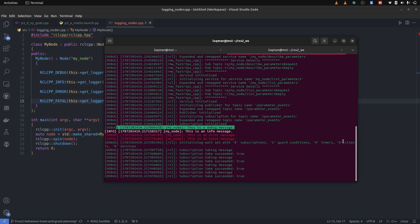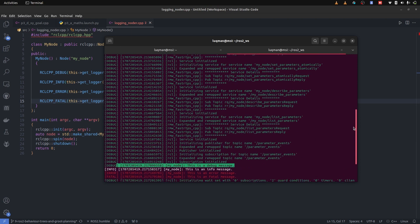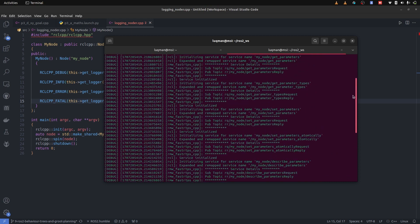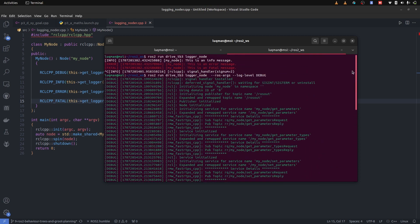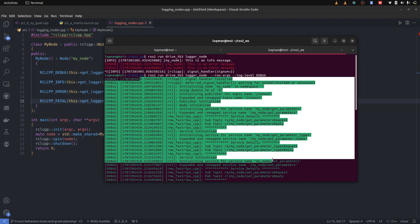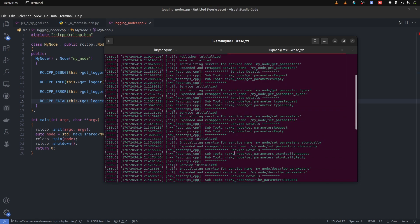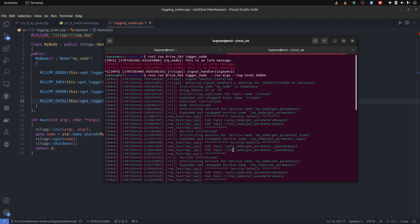And before starting the node, a lot of things happen that can help you a lot when debugging a problem: what communication package, namespace, and what topic it is publishing on, all of these details.